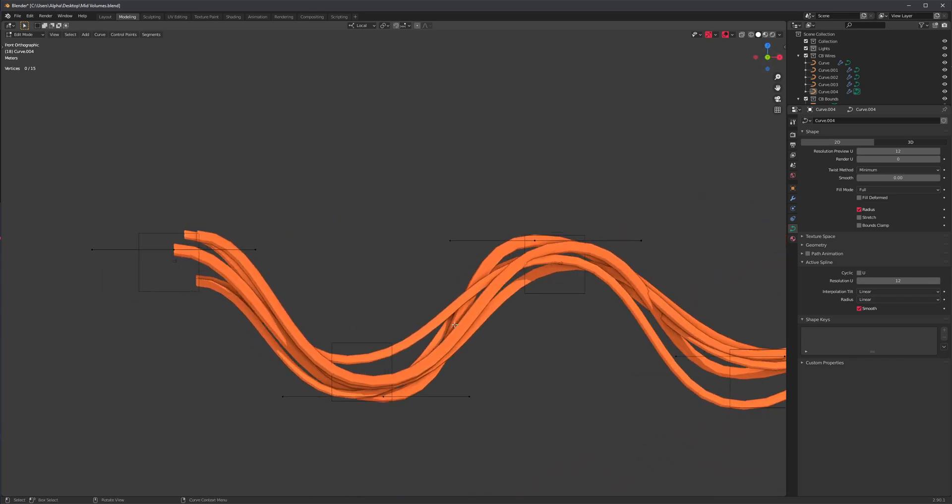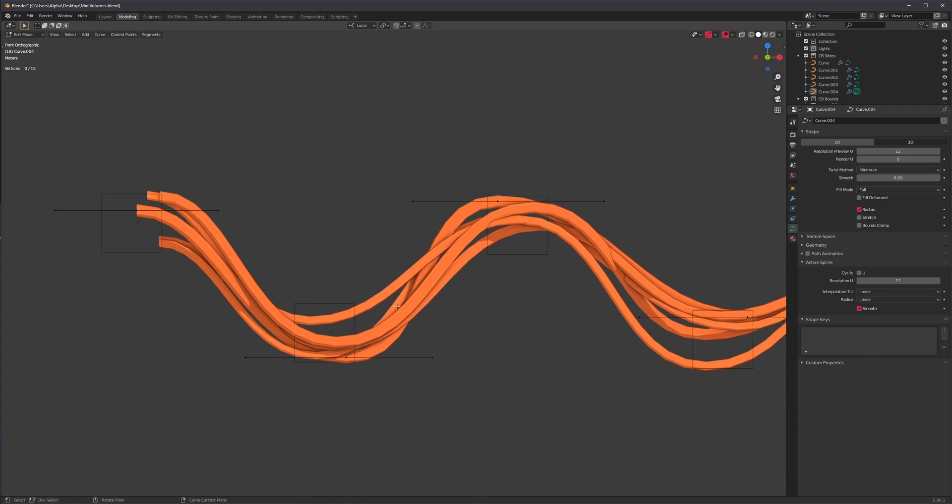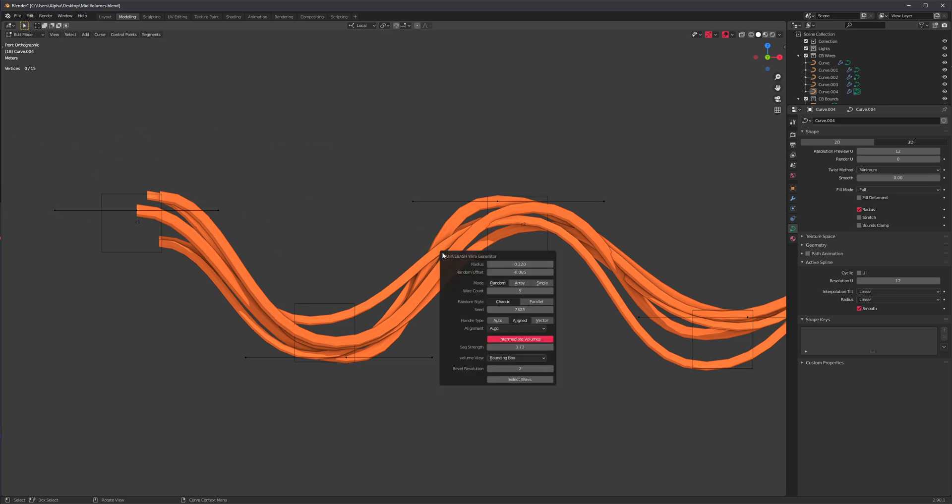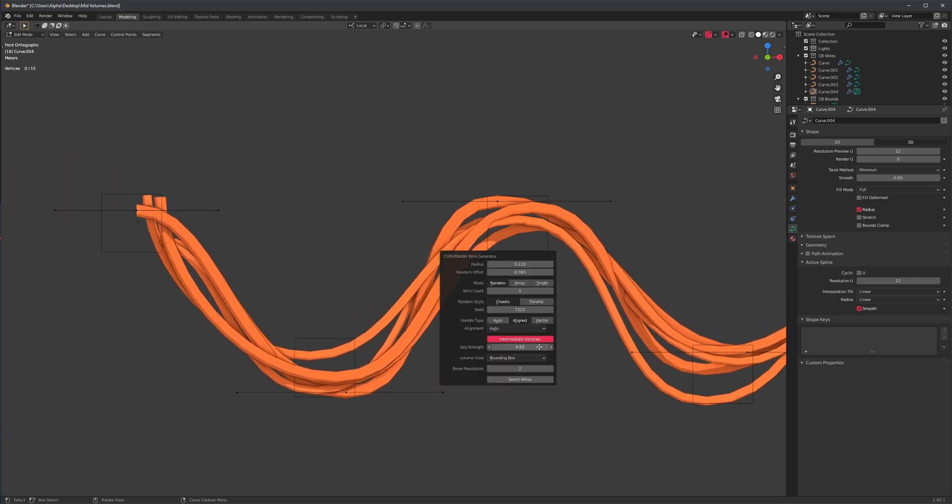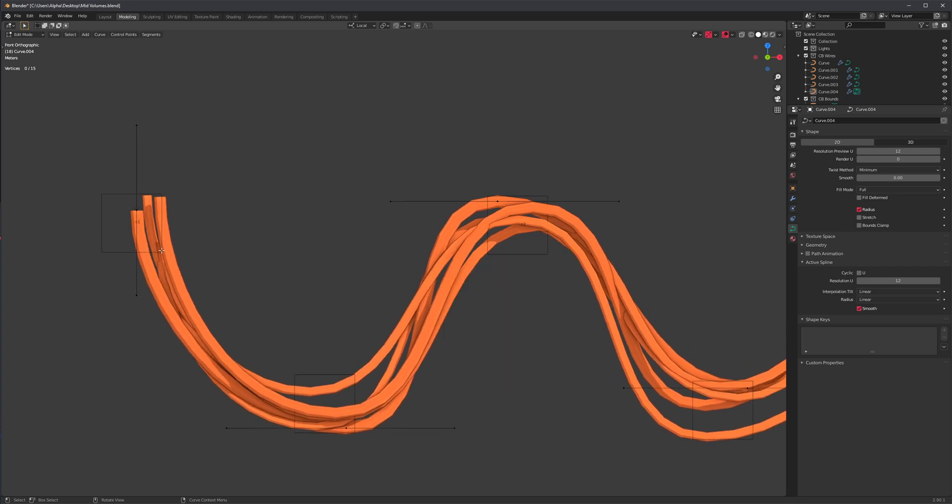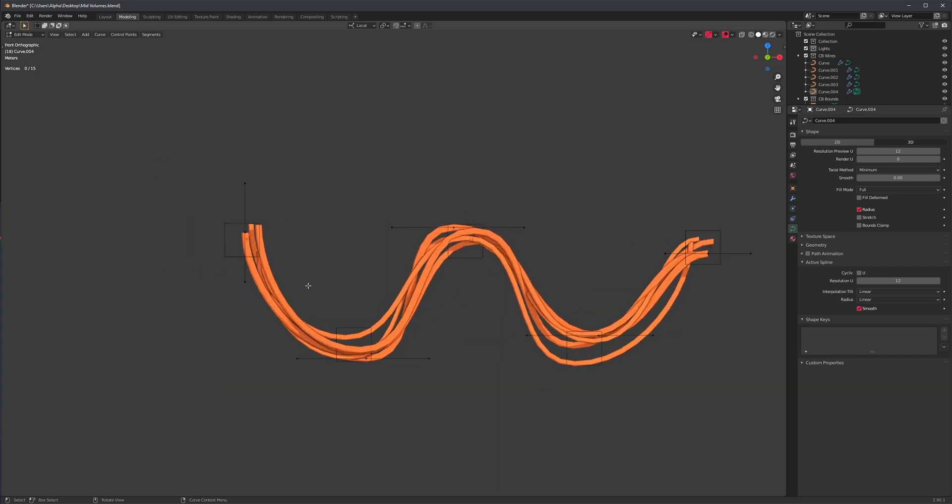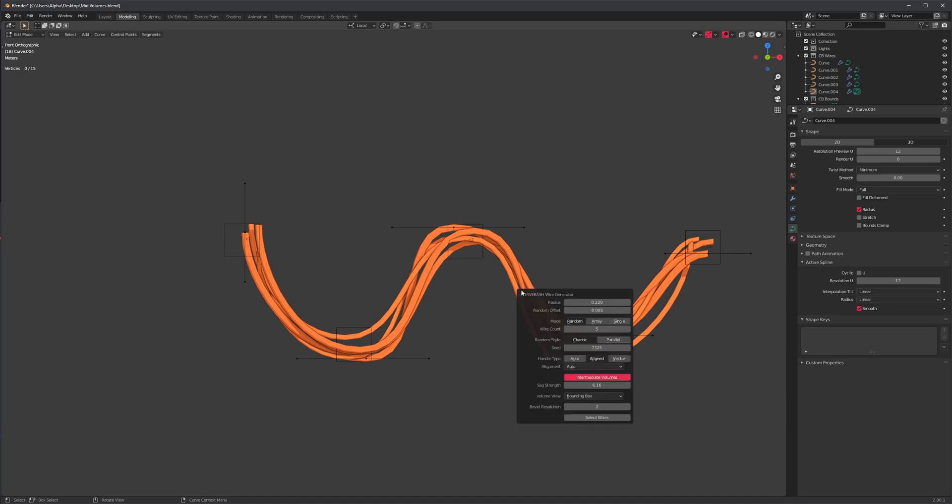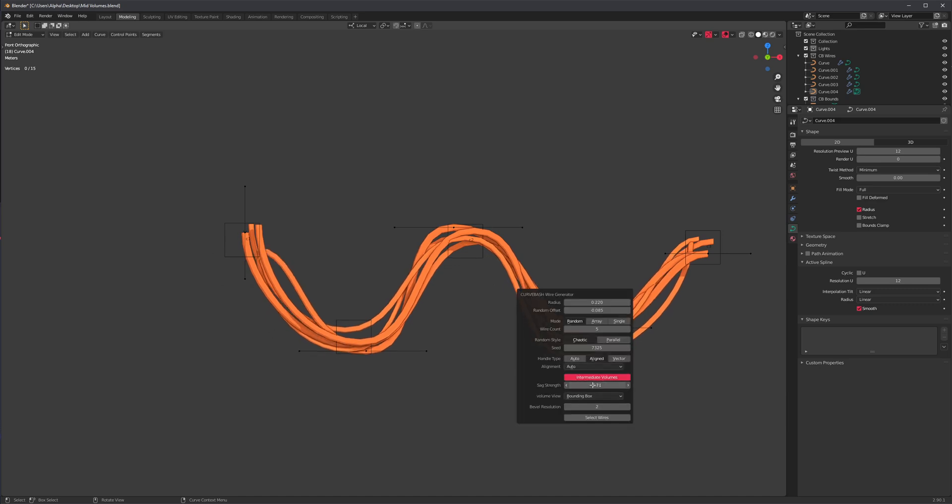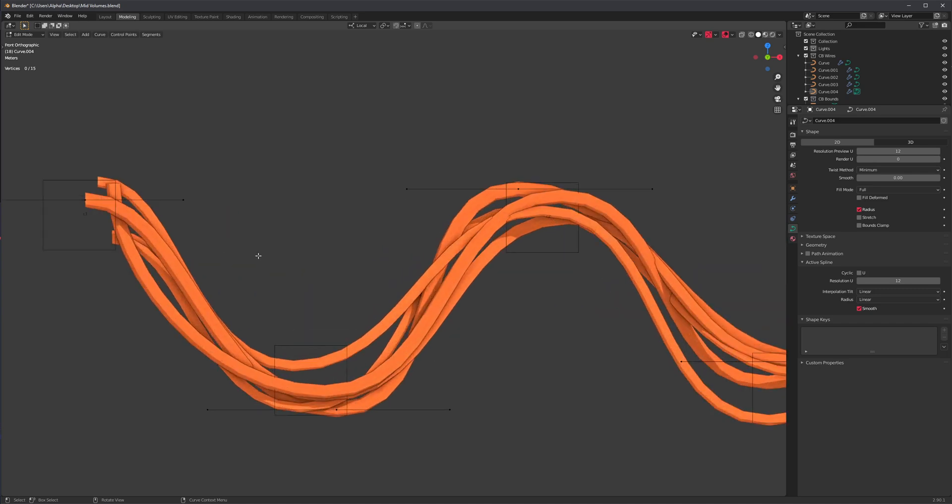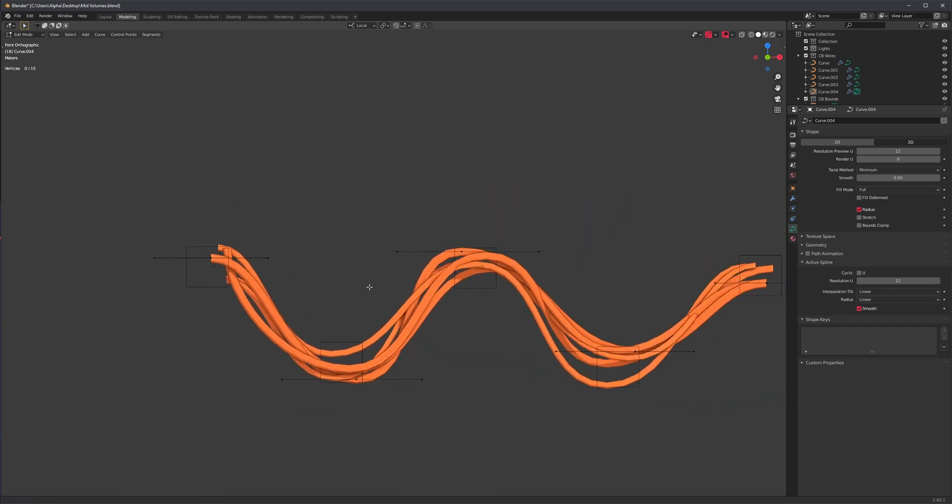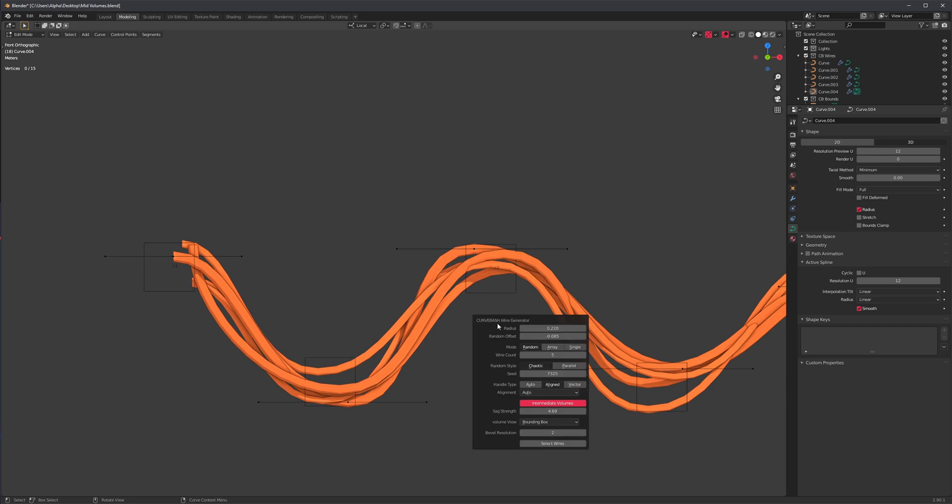The alignment also has options. By default we get auto-align which does this - if you have very little sag, horizontal handles are going to prevail. But if we move this down, notice how the handles start rotating just to better fit the direction you're moving in. That's pretty neat, but sometimes you might want this level of sag that's somewhere in between, and now you're getting both horizontal and vertical handles.